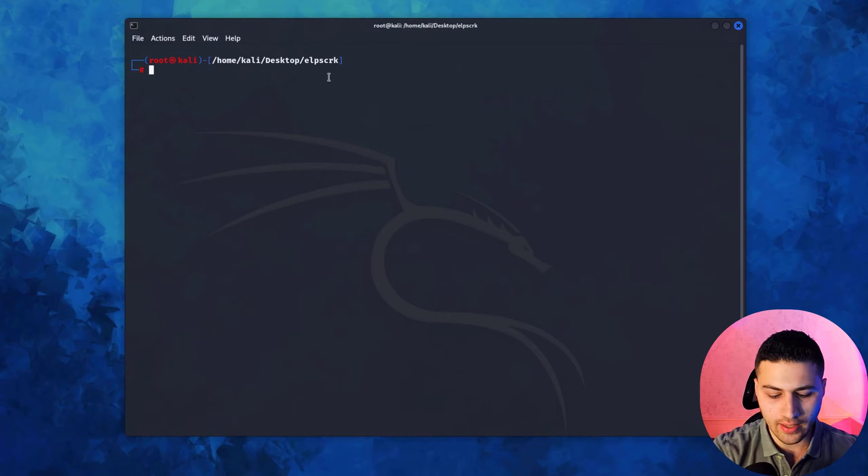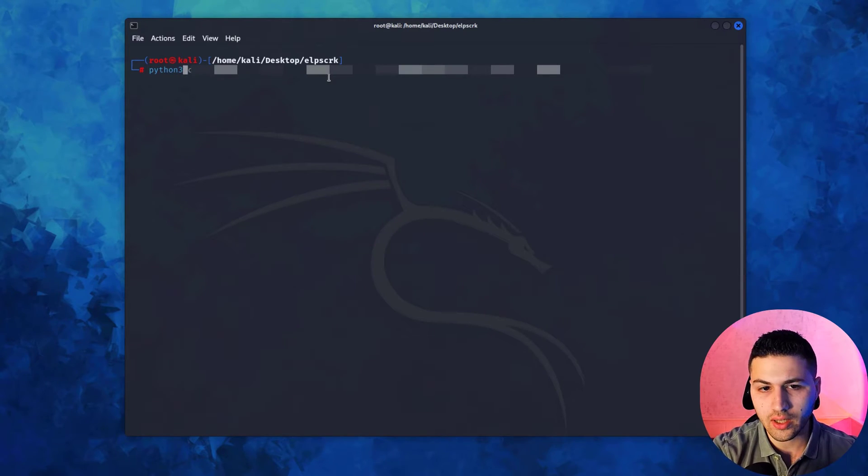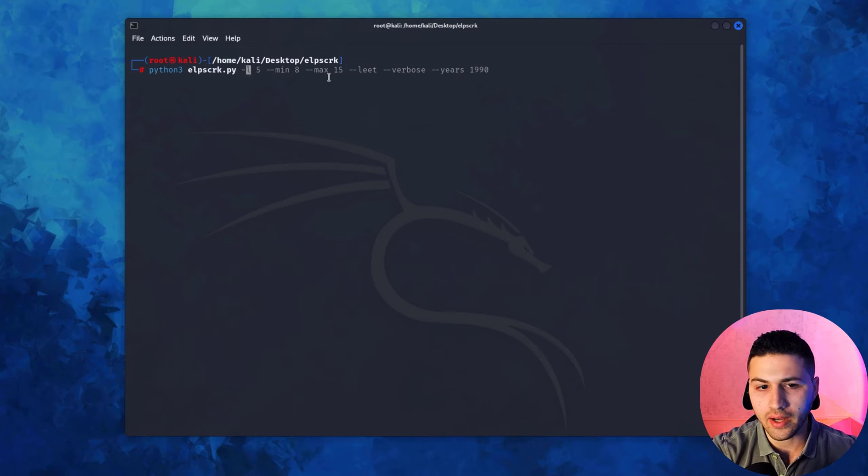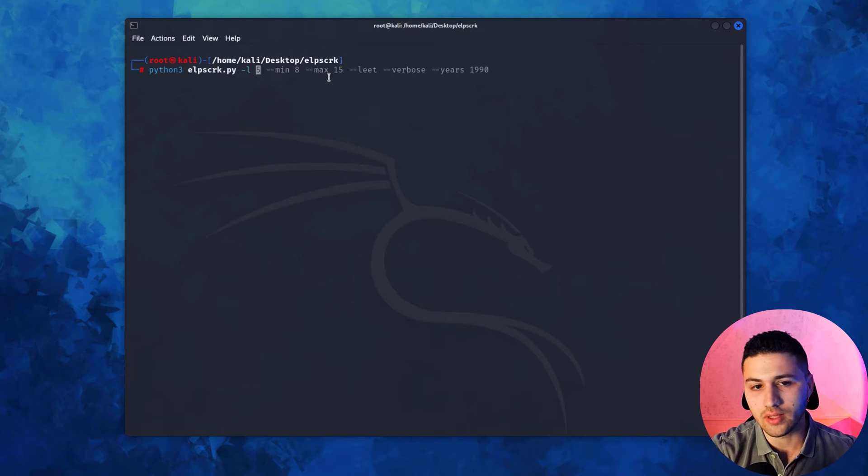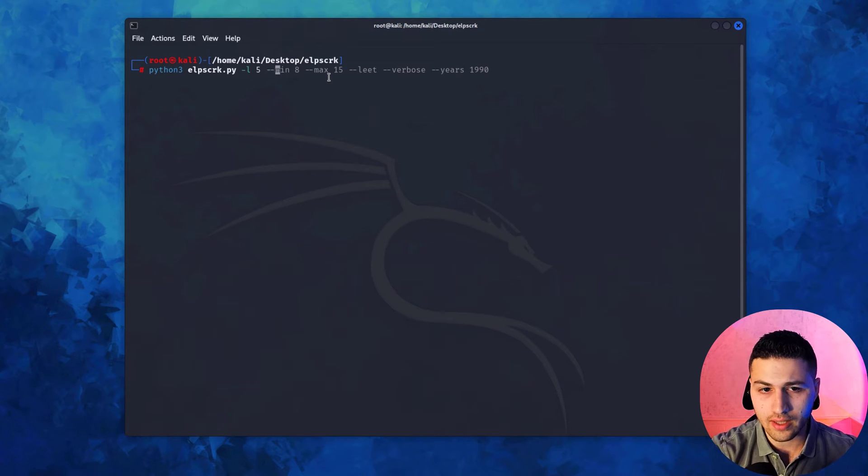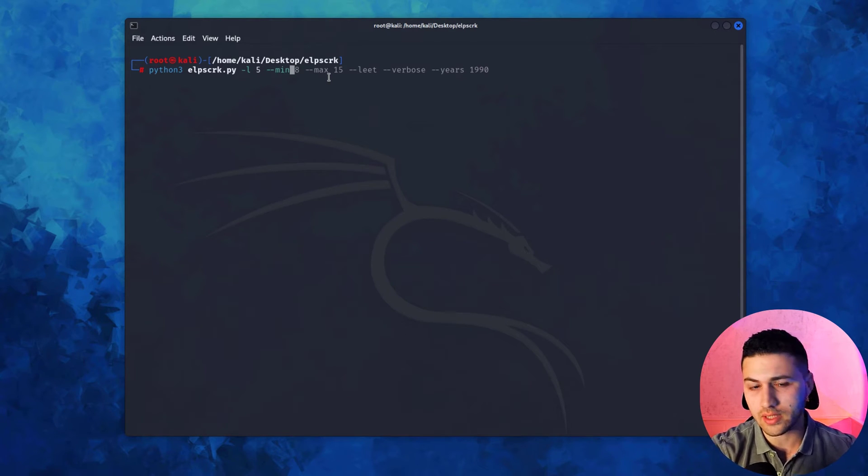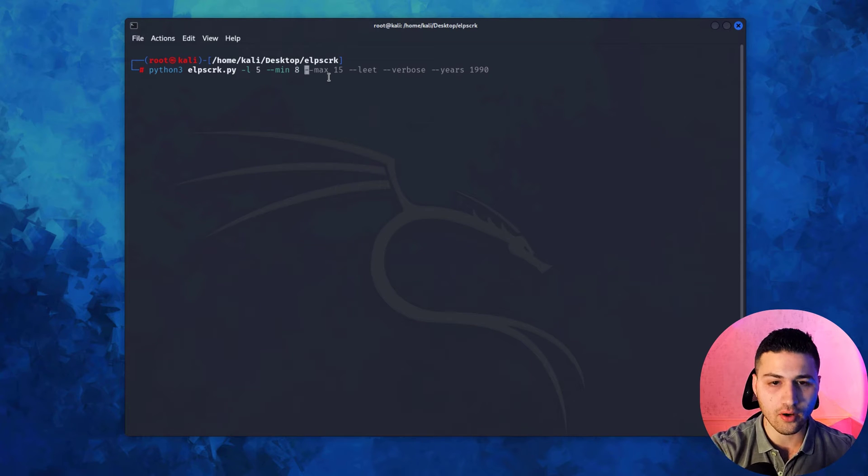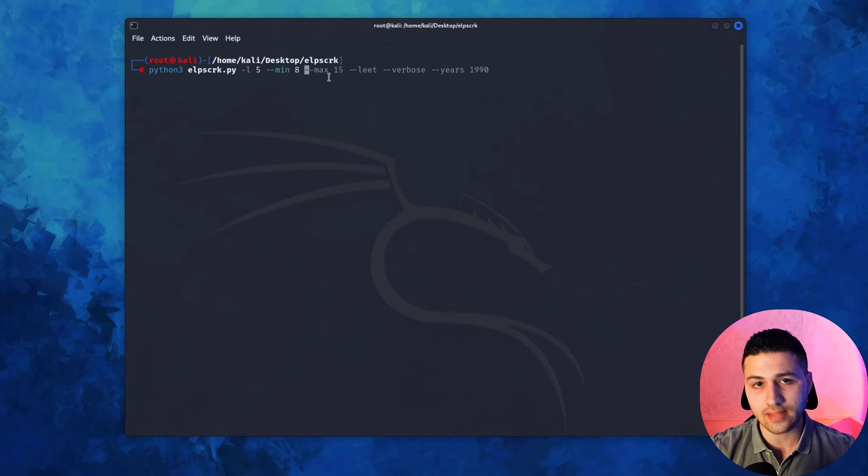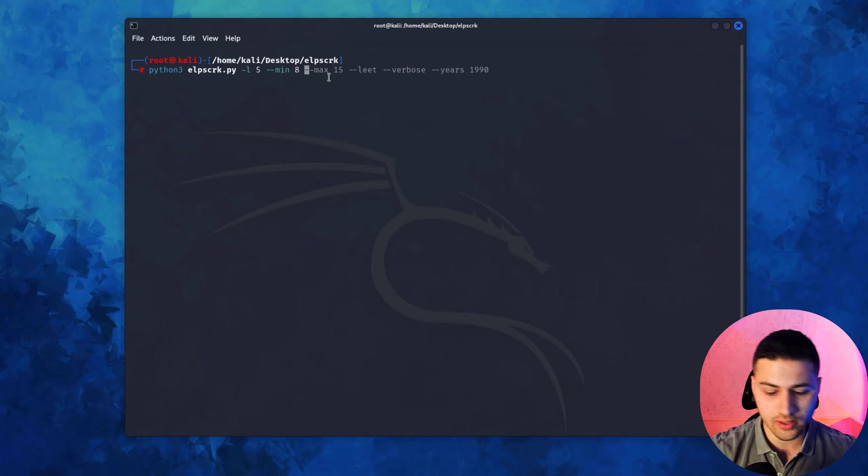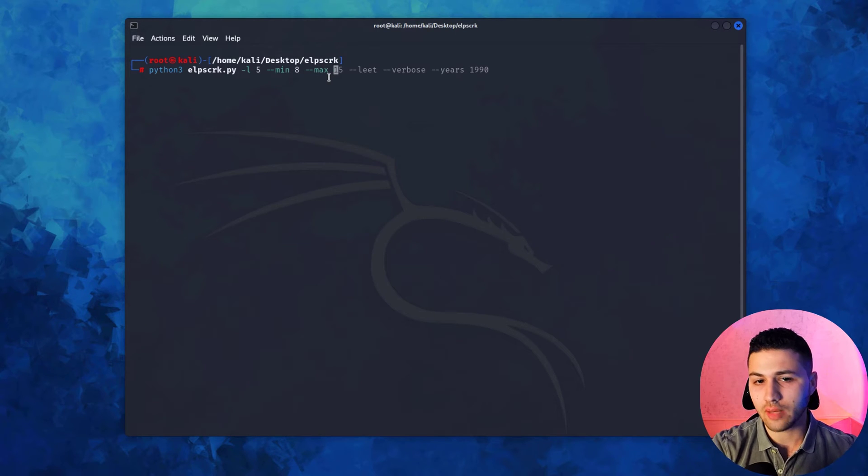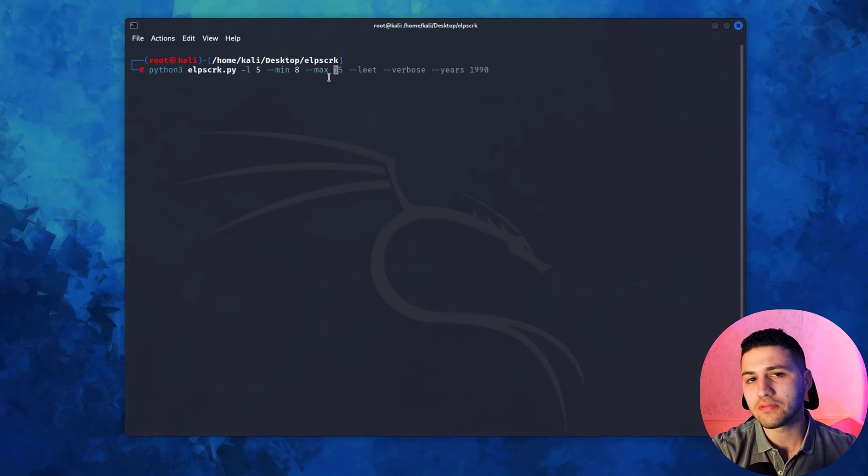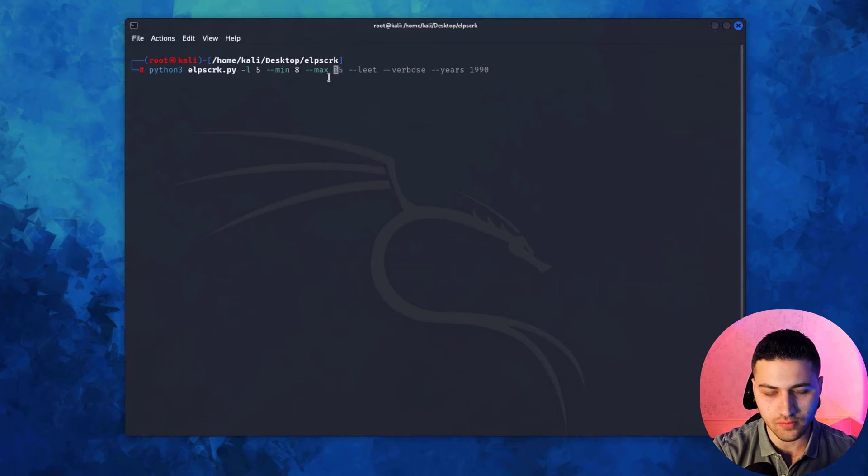After you install the tool and dependencies, go to its directory and say python3 lipscrack -l for level. I'm going to use the last level, which is level 5—it was nuclear, I think. Then specify the minimum characters. In my case, I'm going to say 8 because WPA uses at least 8 characters. Then max—you can put 10, 15, 20, but I'd like to use 15.